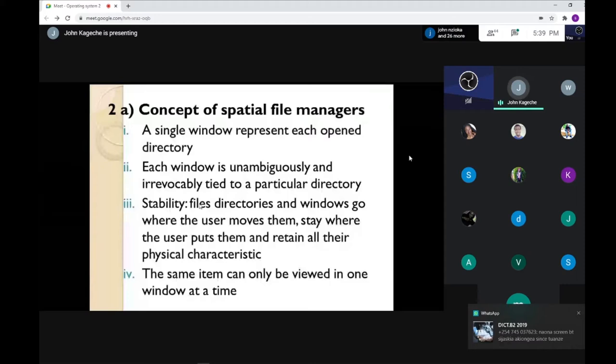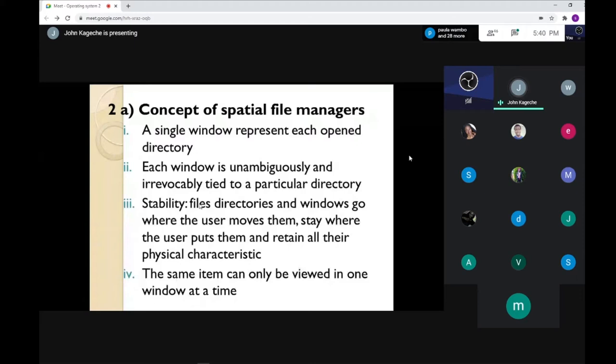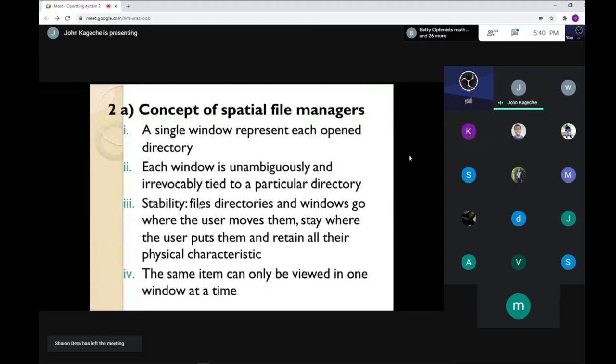Number three — there is stability. File directories and windows go where the user moves them. If you move your Word document from drive C to drive B, it will move and stay where the user placed it, retaining all physical characteristics. Finally, the same window cannot be previewed in more than one window at a time — you cannot open this PowerPoint twice. You cannot open a single file twice.